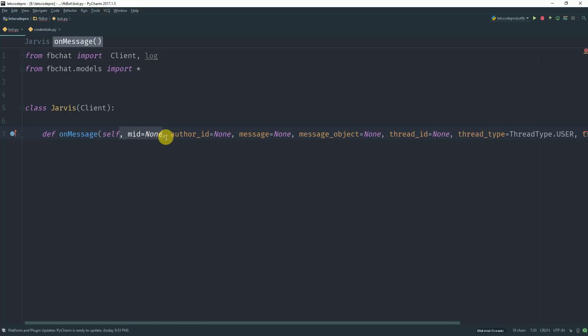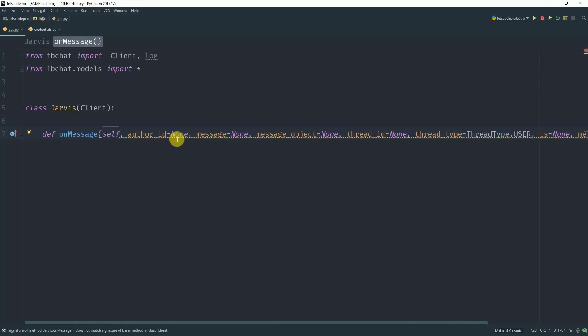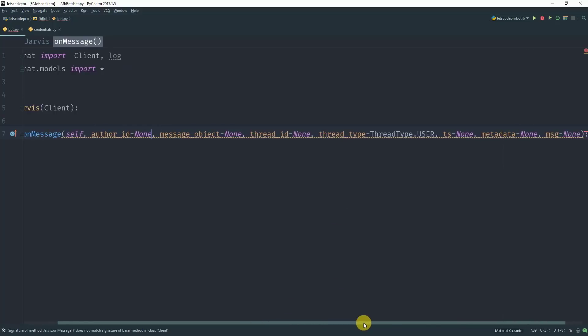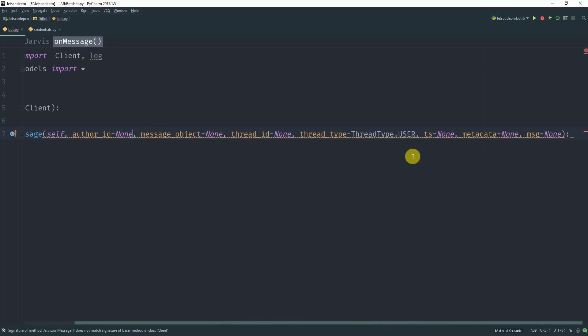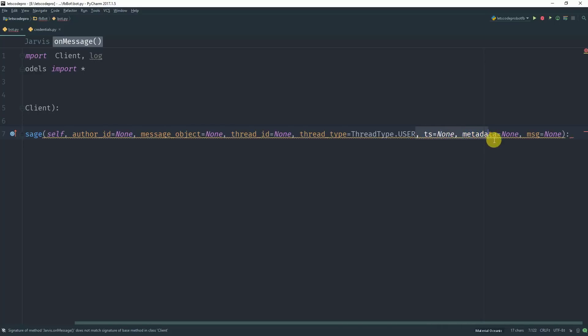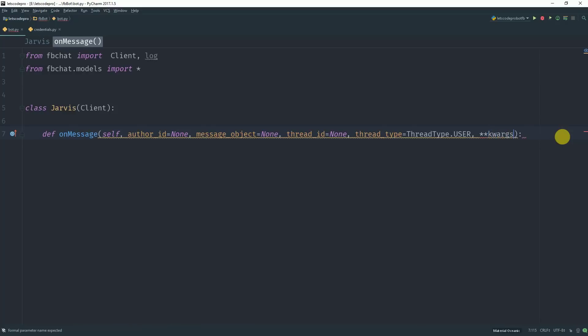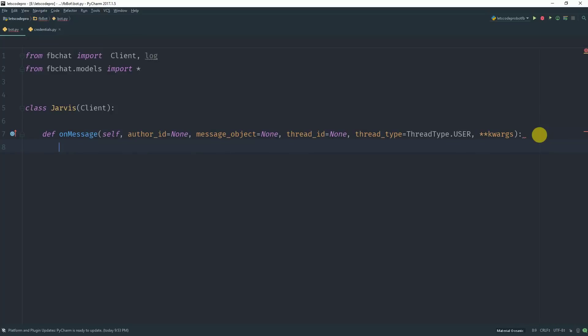We do not need MID, we do not need the message argument, we need thread type, we do not need TS metadata or message. But instead we need KWARGS, this is the argument which we need. So these are the arguments which we need.